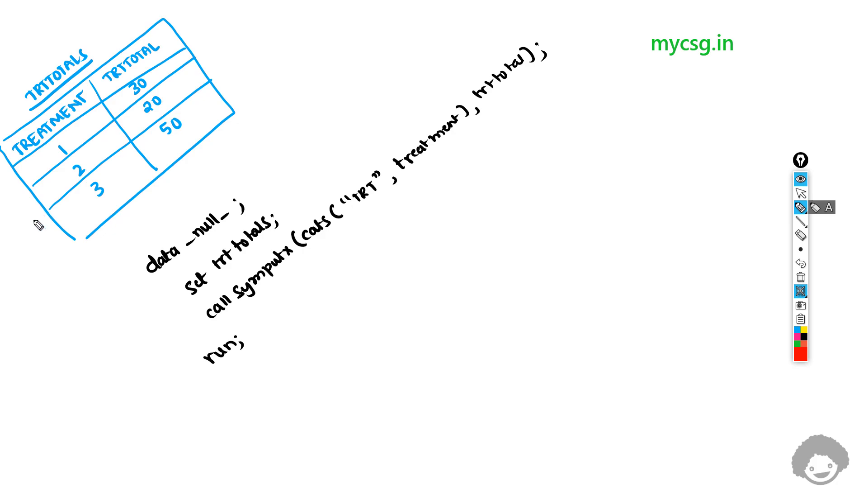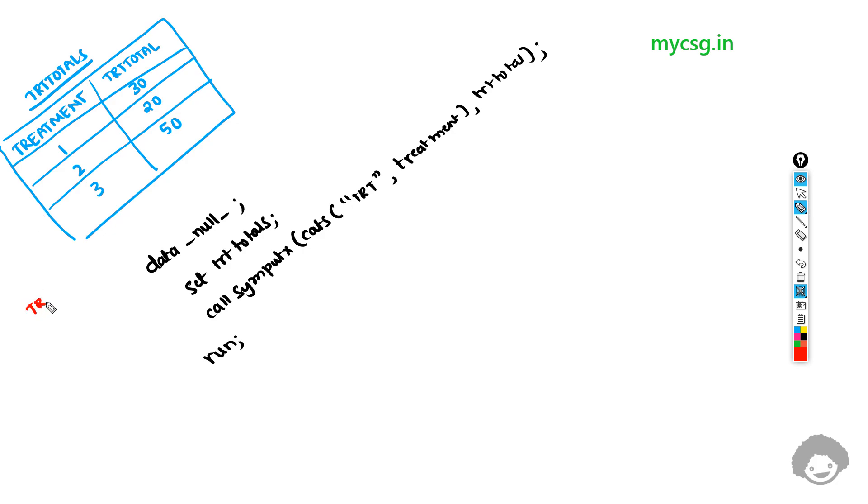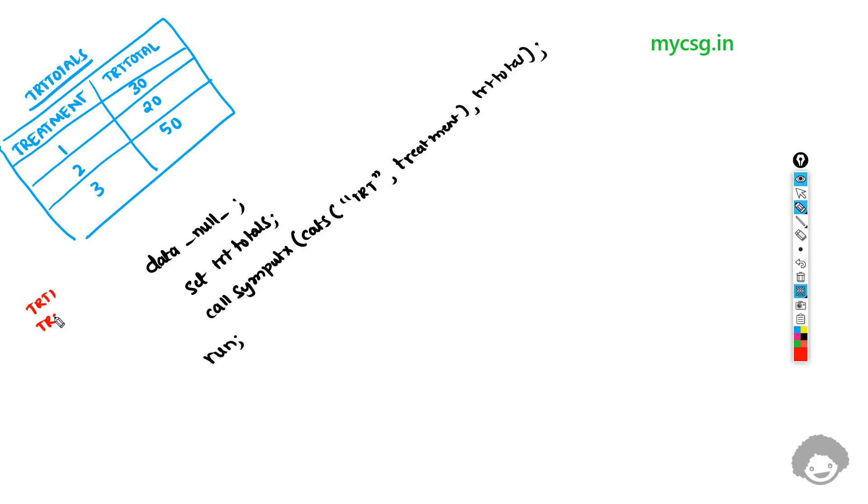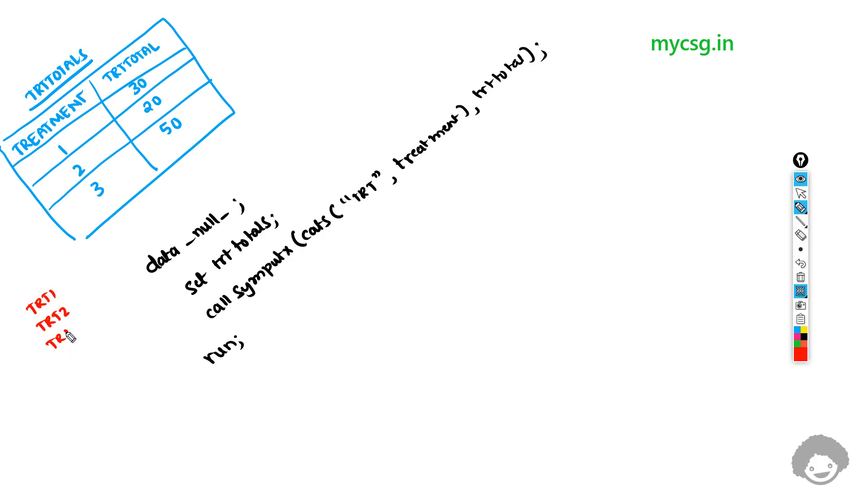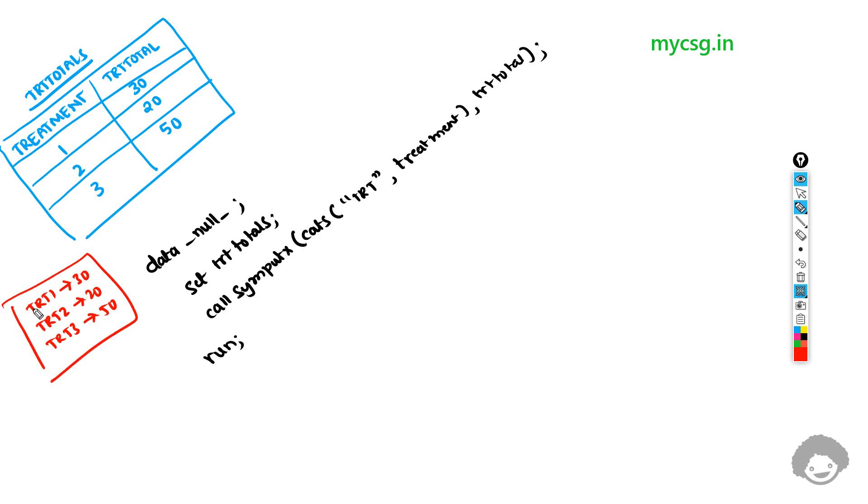We were trying to create macro variables named TRT1, TRT2 and TRT3 to store the associated numbers of 30, 20 and 50. So essentially we need three macro variables with these names and the values which are coming from this variable.